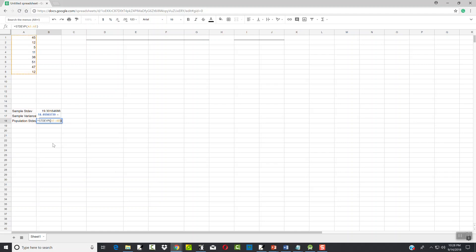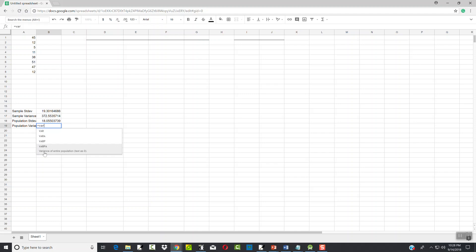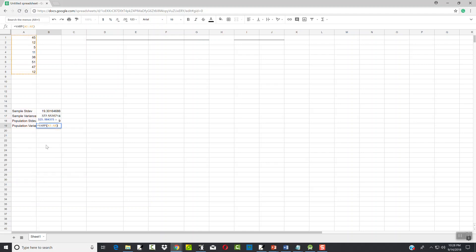Closing parentheses — again it has to follow that same form. Then for population variance I'll do equals VAR and choose VAR.P. I'll type A1 colon A8, closing parentheses.